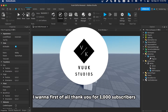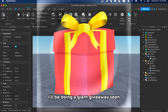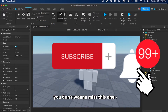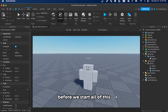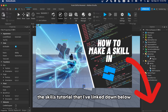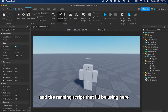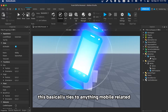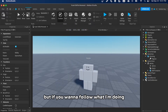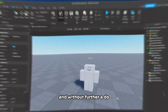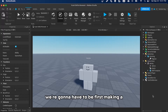Before we start, I want to thank you for 3,000 subscribers — it really means a lot to me. I'll be doing a giant giveaway soon, so make sure to subscribe and turn notifications on. Also, before we start, check out the skill tutorial linked below. You need to use that to get the ability and running script I'll be using here, so make sure to grab those files first.